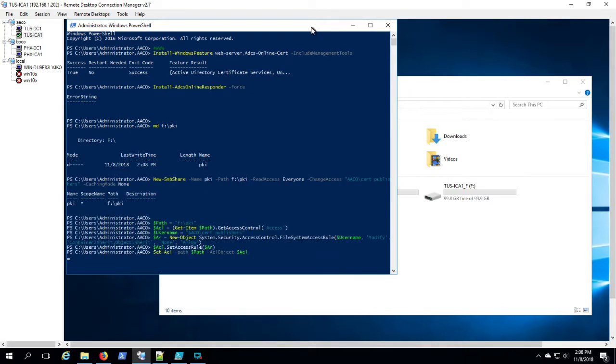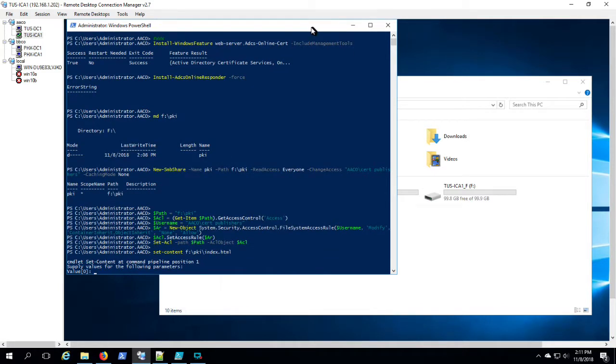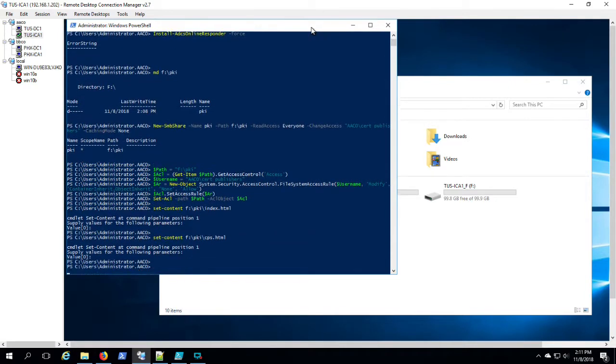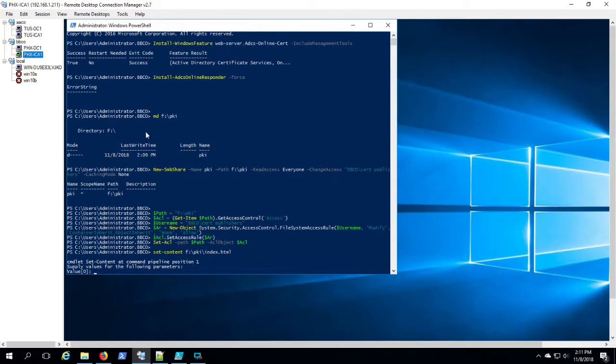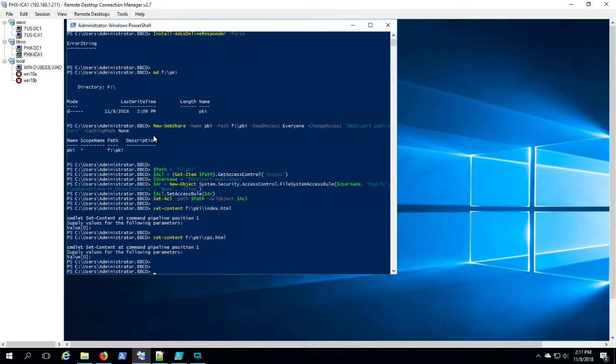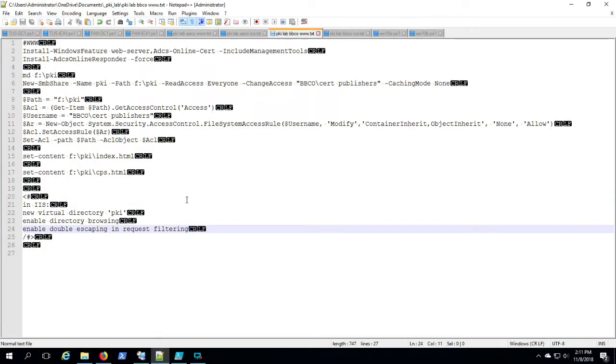Then we're creating that share, creating some blank index web page and a blank, I forget what the other page was, but it has something to do with PKI or OCSP.